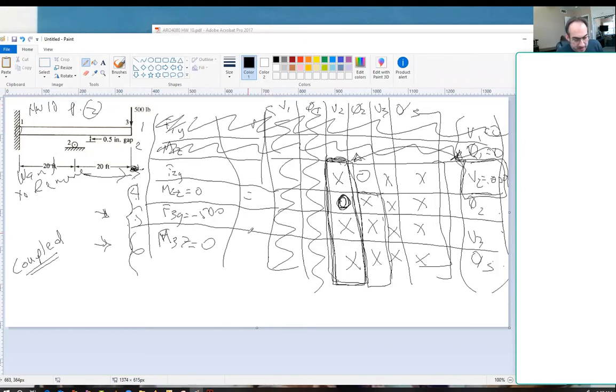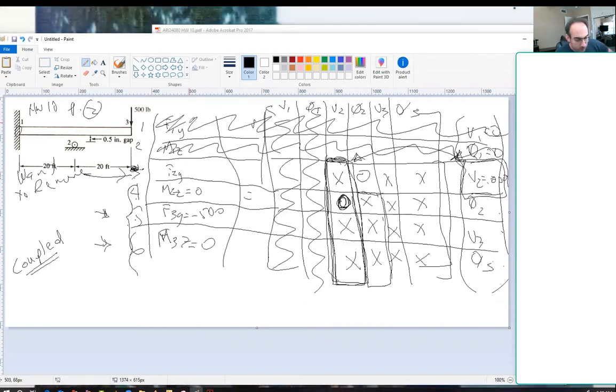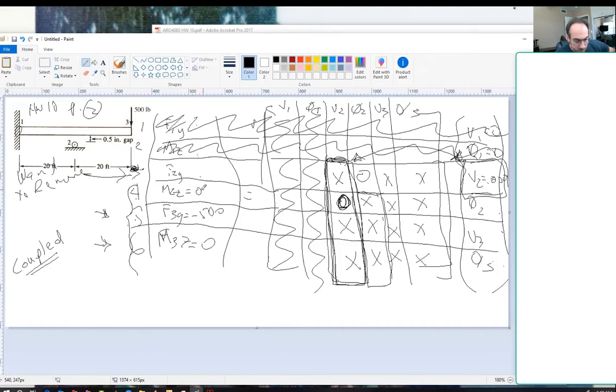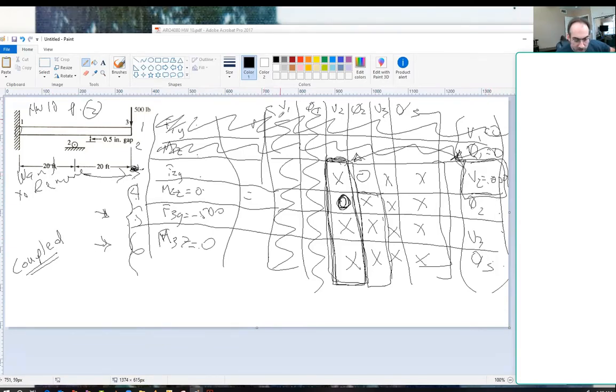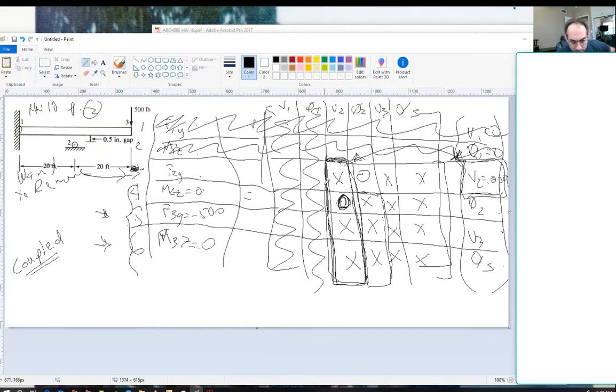We have our force in the Y at node 1, the moment in the Y, force, moment, force, moment, and over here we have the deflection, rotation, deflection, rotation, deflection, rotation. When we're done eliminating our knowns, we get rid of our first and second rows and our first and second columns. We end up with a reduced system like this.